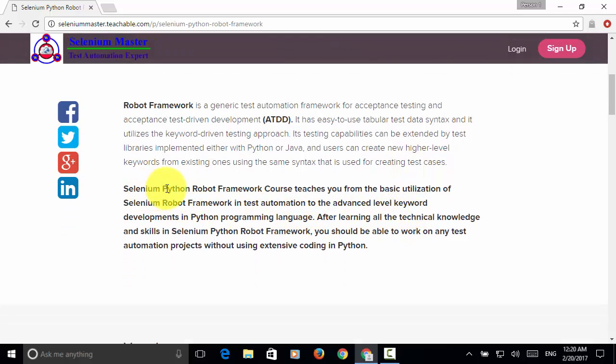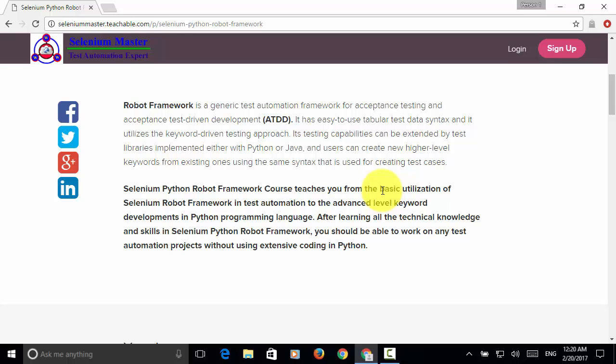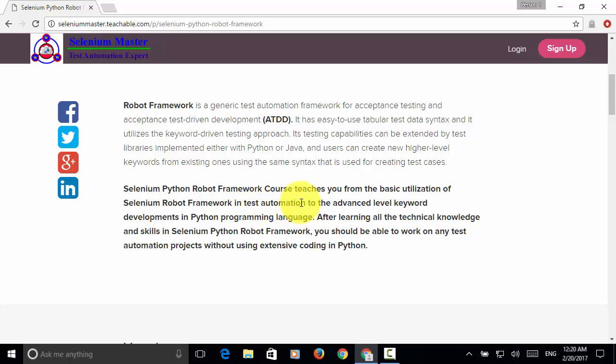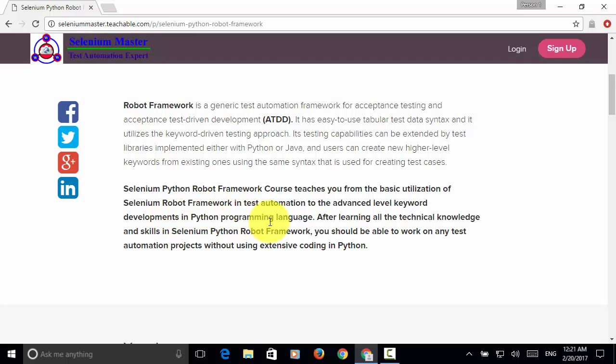Selenium Python Robot Framework course teaches you from the basic utilization of Selenium Robot Framework in test automation to the advanced level keyword developments in Python programming language.